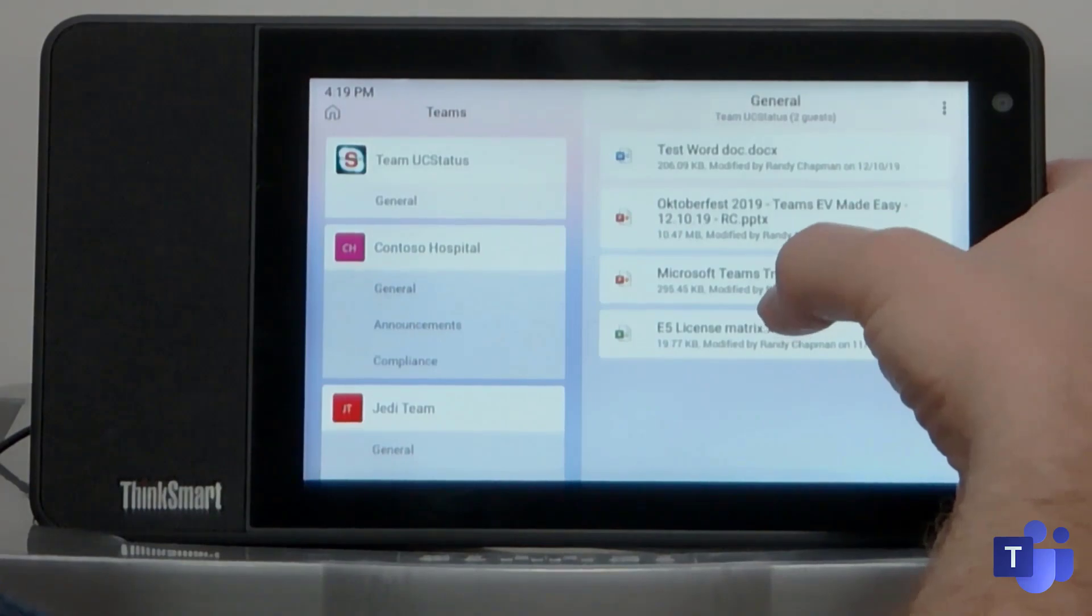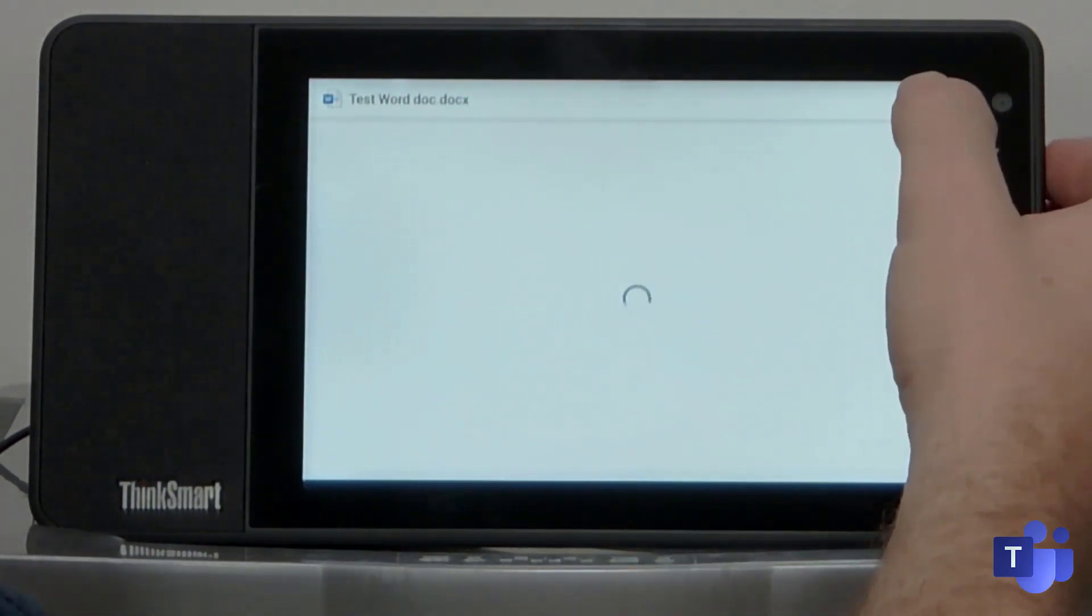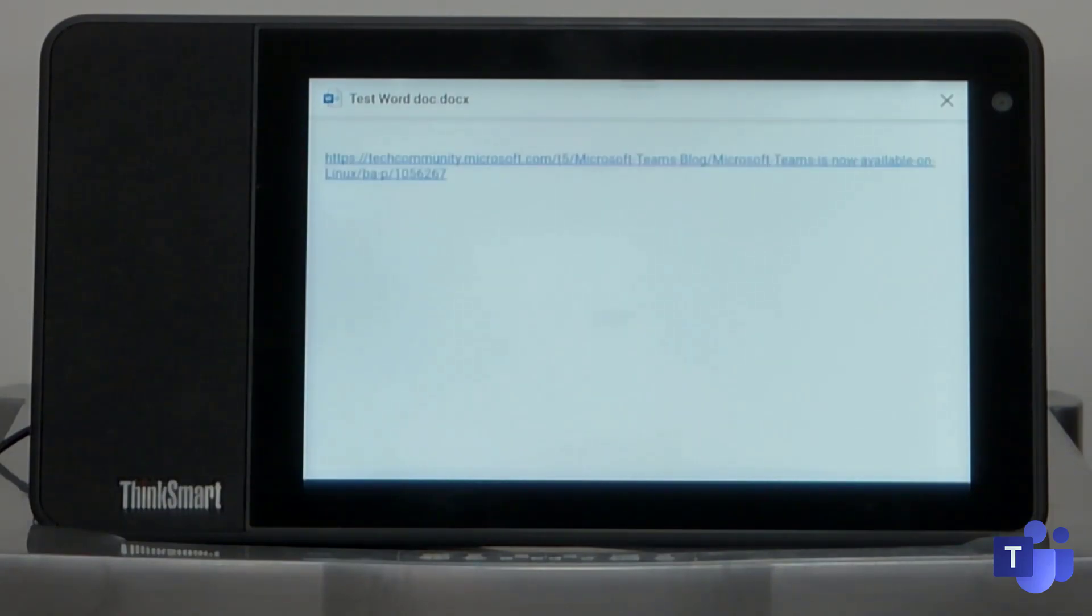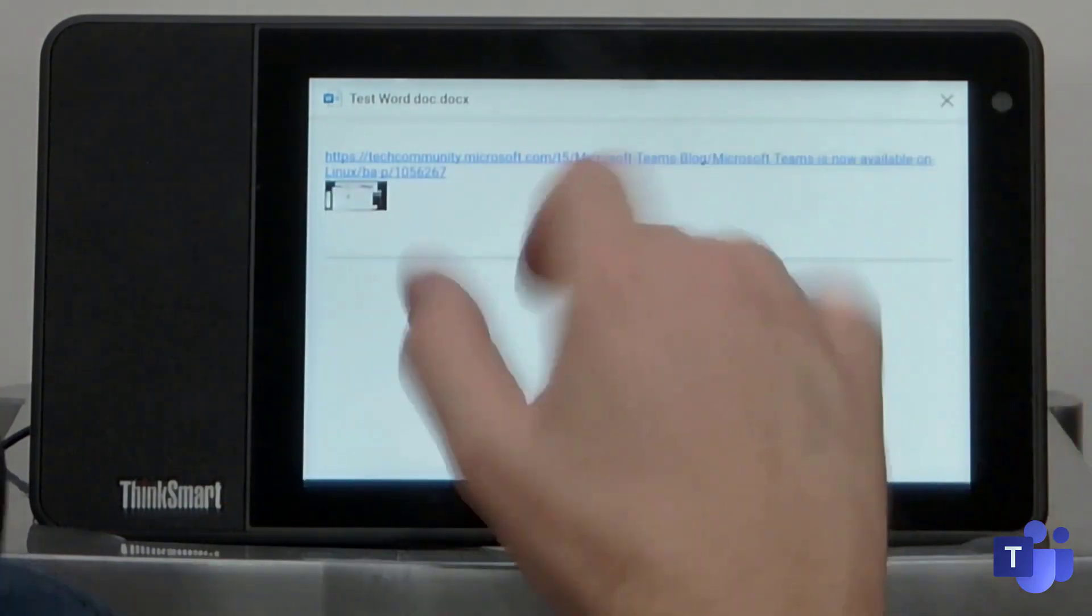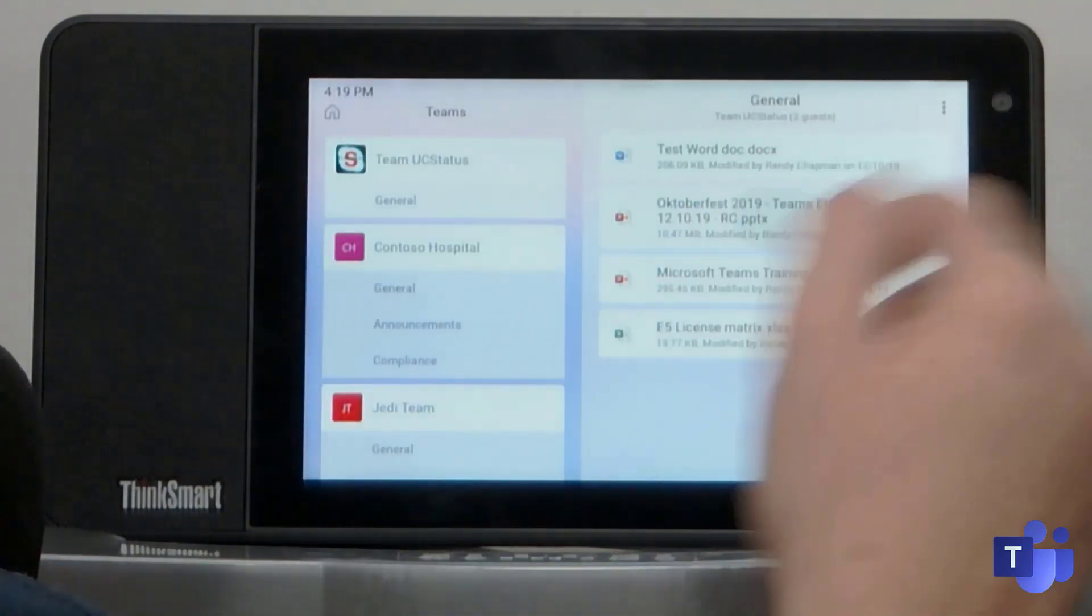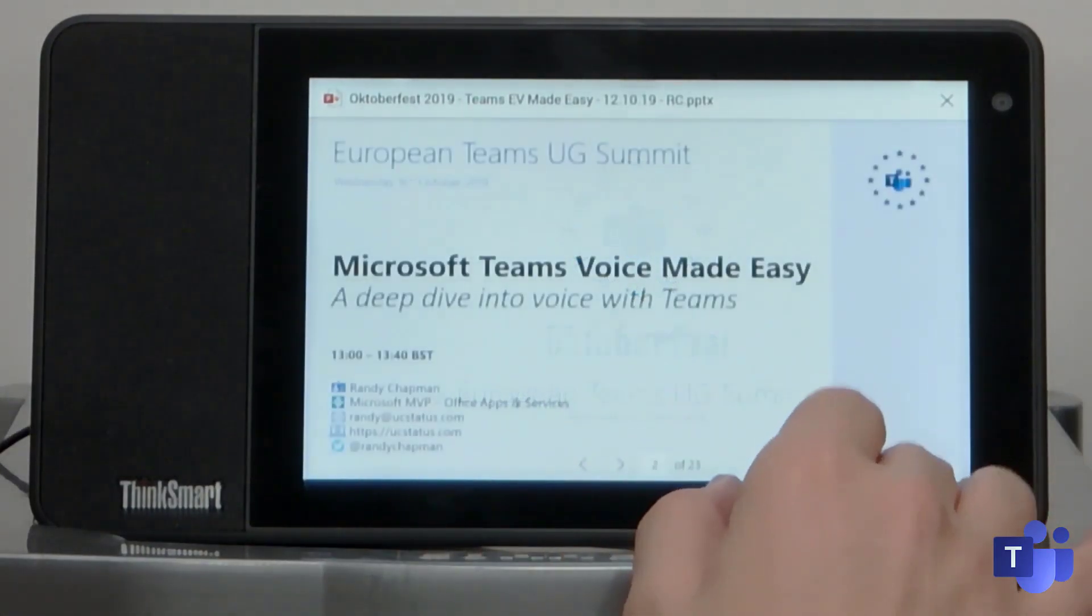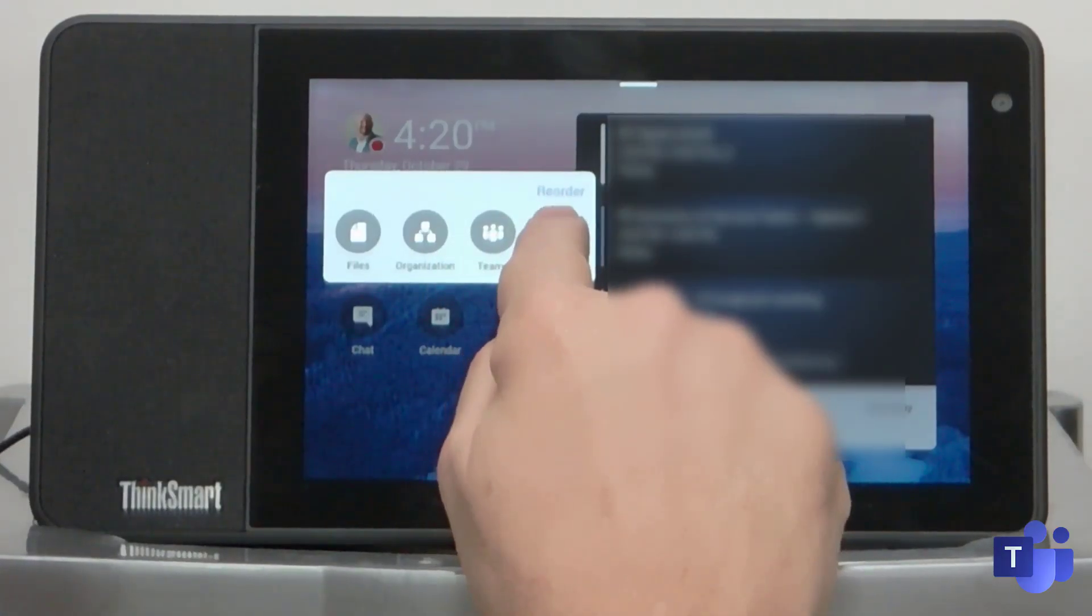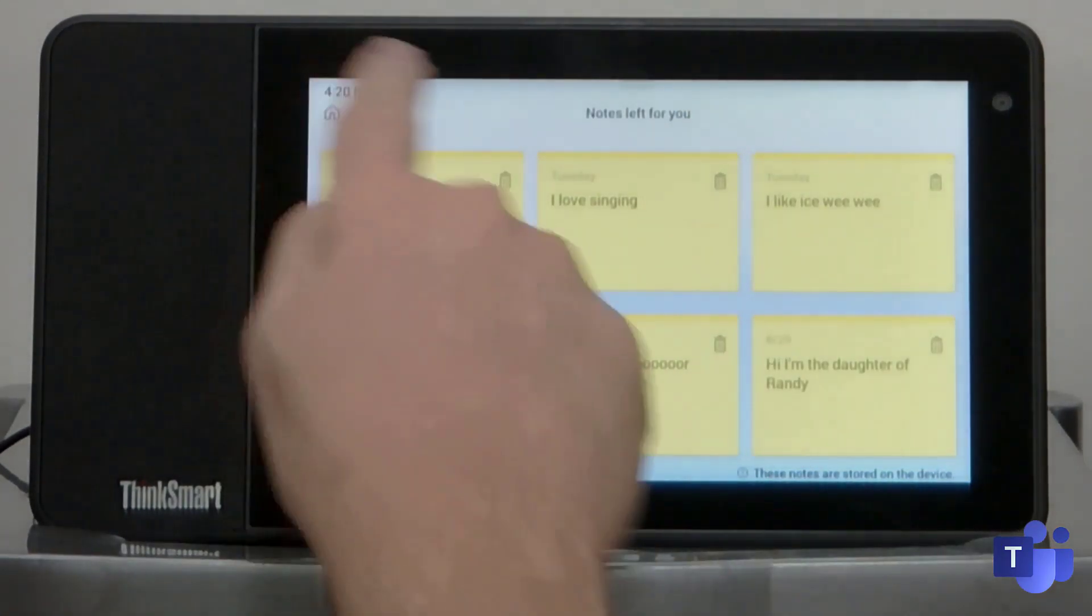And then from here I can actually, if I wanted to, I'm just going to open up a test Word document and it is actually opening up Word, a web version of Word on the device itself. So from here I can't really do much, but at least I can see the file itself. So here I can open up a PowerPoint. And then from there I can scroll through the PowerPoint. And then of course, if I wanted to get back to the notes, I can go back into the notes just there.